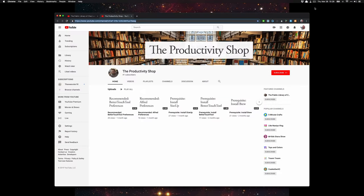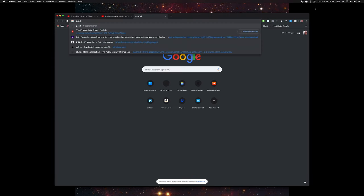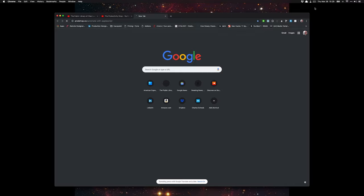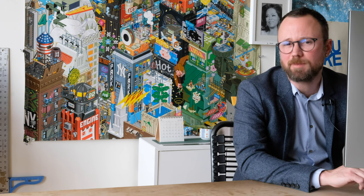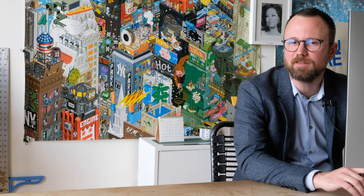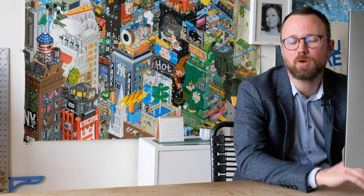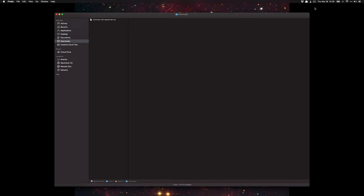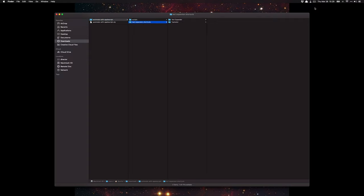Let's get started. Open up your browser — I'm going to use Google Chrome — and go to prodshop.co/automate-with-AppleScripts. This will download some helper scripts I've created to click on things and write new AppleScripts, along with text expansion shortcuts. Go to your downloads folder, open the zip, and you can see the scripts and text expansion shortcuts.